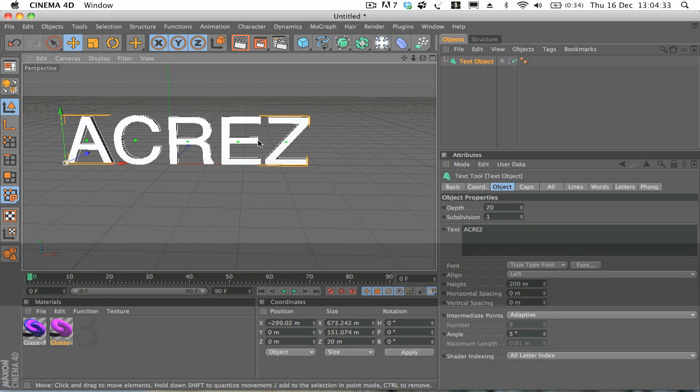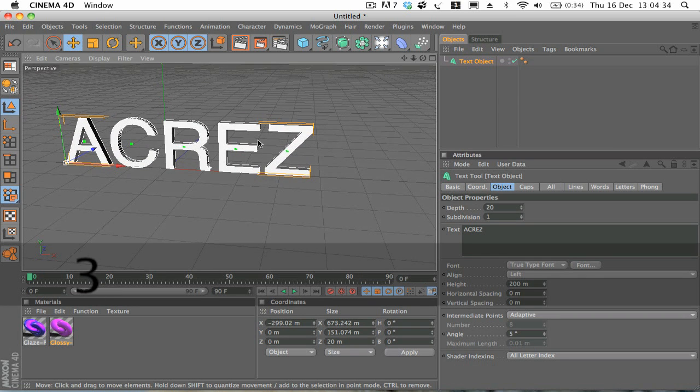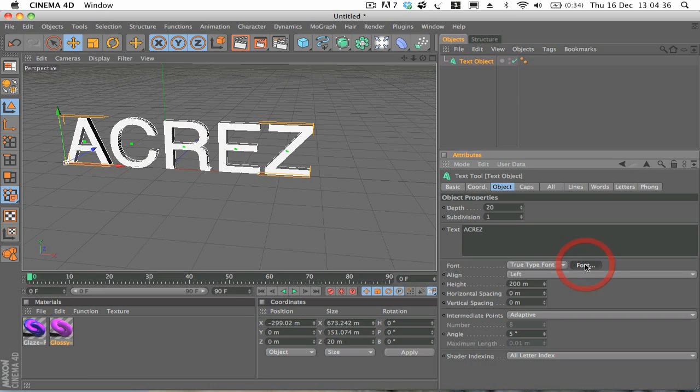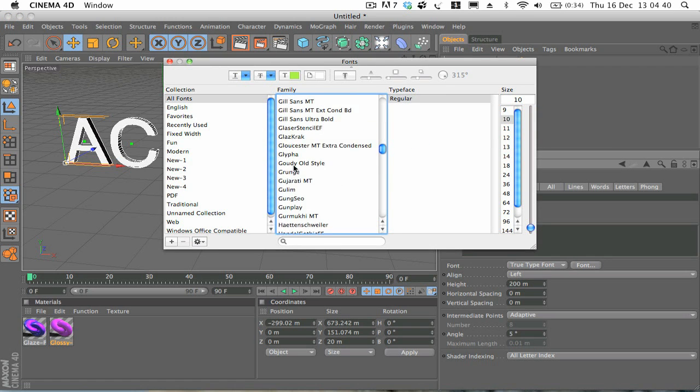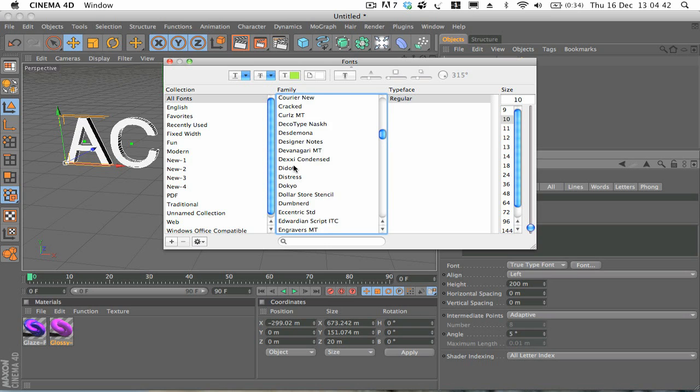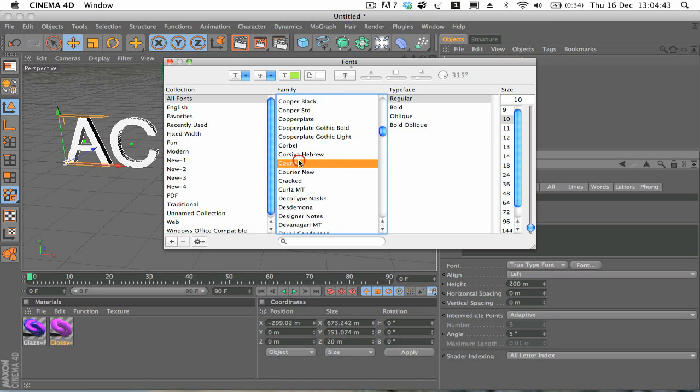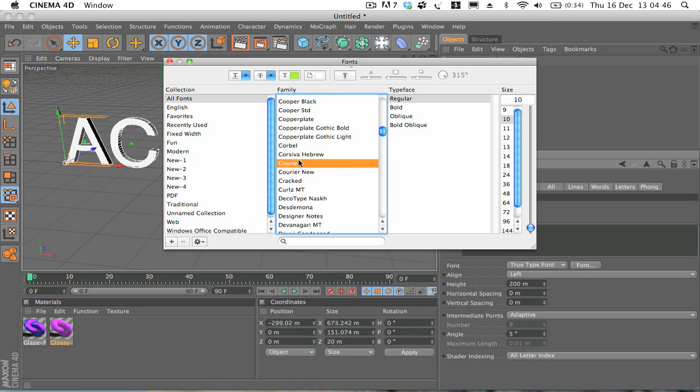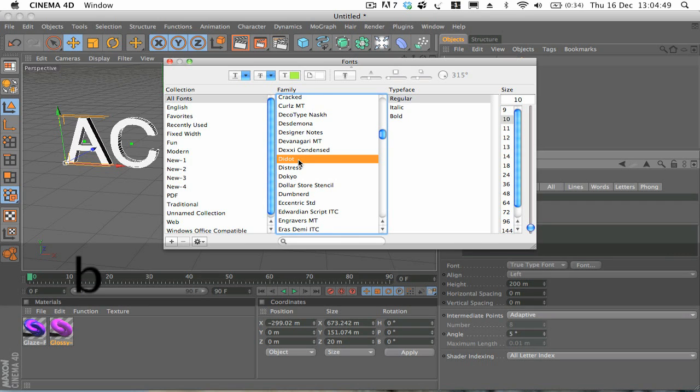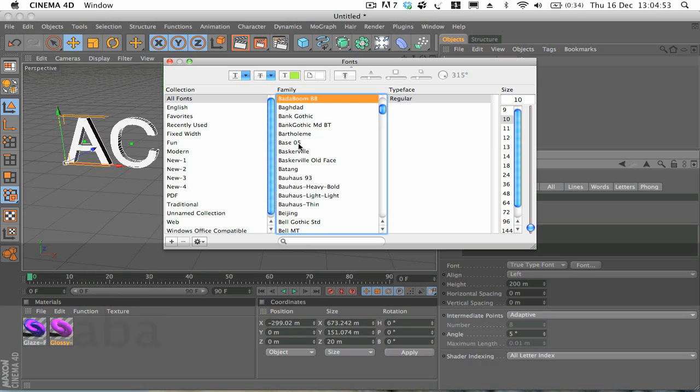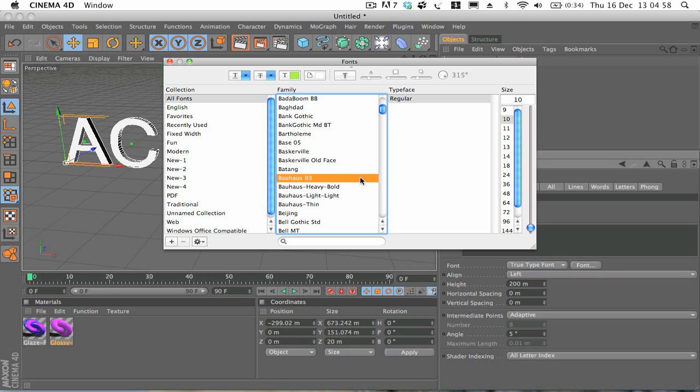And then we're going to change the font by clicking on the font button here. Now the font that I'm going to be using today and the font that I used in the example is a font called Bauhaus 93. I think you can get it from dafont.com. Just type in Bauhaus 93 and I'm sure you'll be able to download it somewhere. It's a really nice font actually, it's good for 3D work.